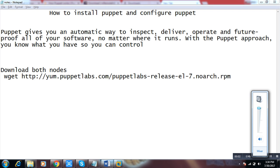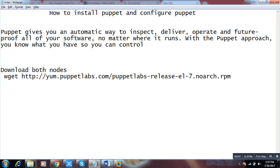Hi friends, welcome back. Today our practical is how to configure and install Puppet. Puppet is an automated tool. There are other tools like Chef as well, and they have their own features. Puppet has its own too, so today we will learn how to install and configure Puppet.